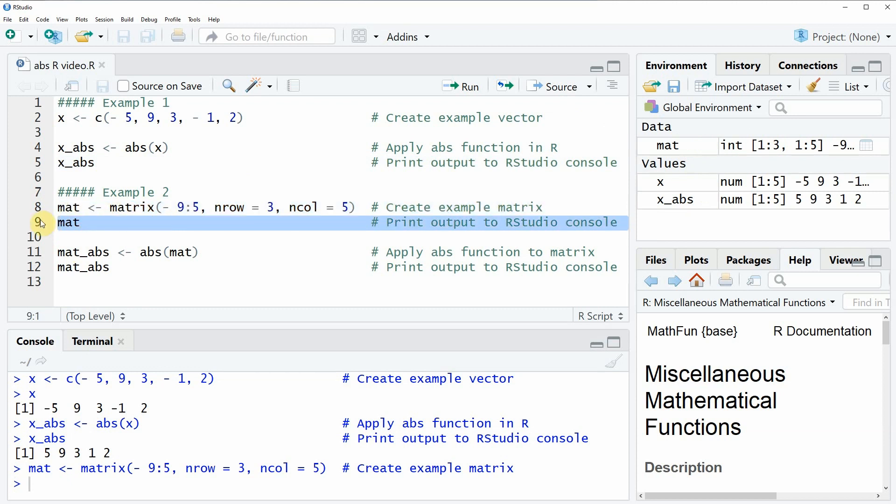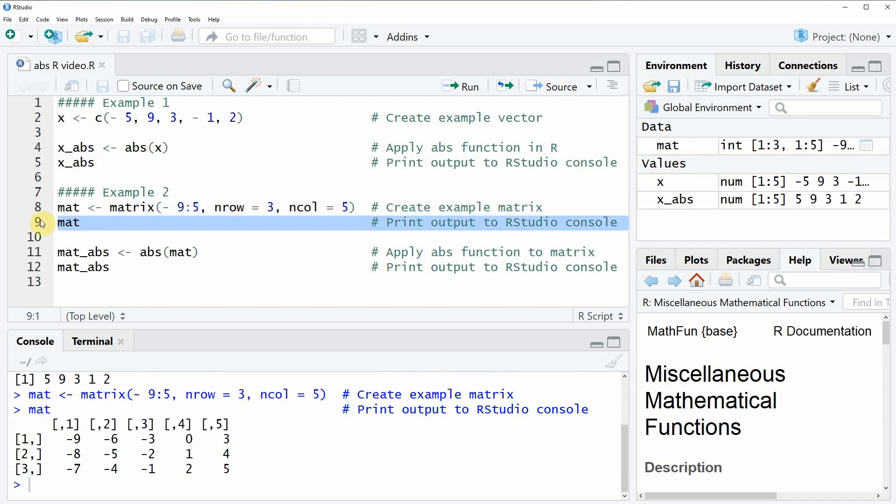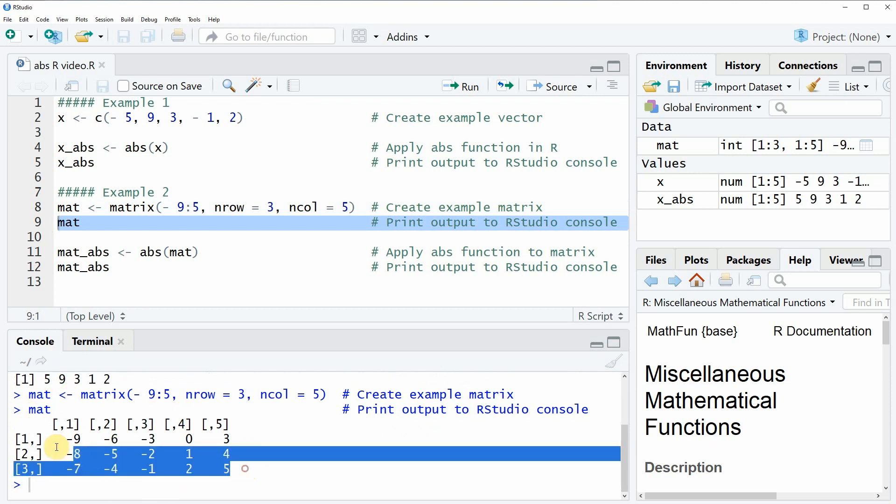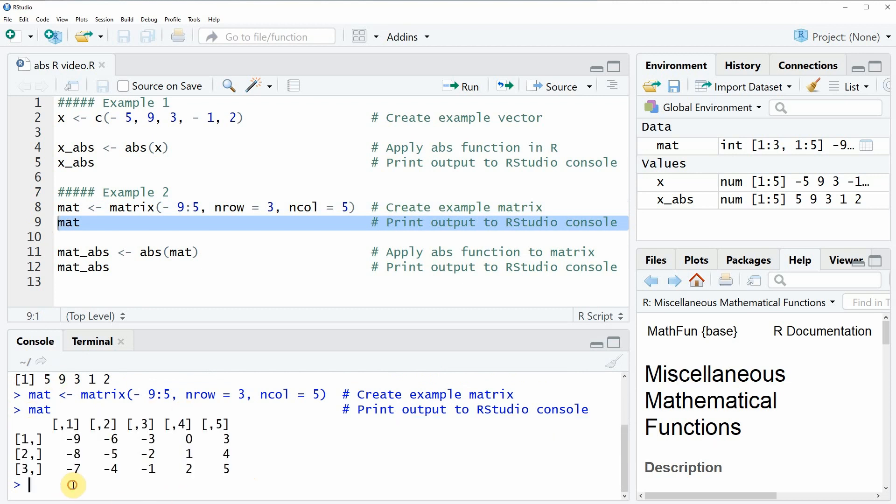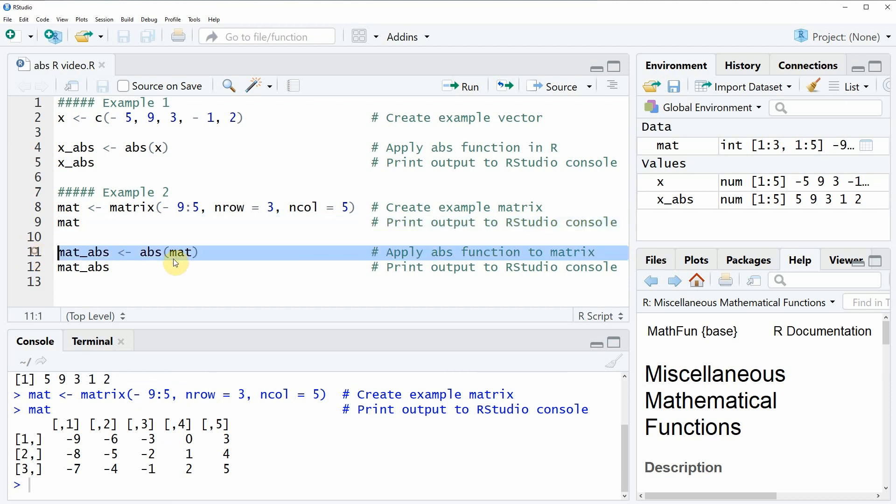We can have a look at this matrix by running line nine of the code, and then you will see that at the bottom in the RStudio console a data matrix is returned. What you can also see is that many of the values within the data matrix are negative. So let's assume that we want to convert all these negative values into positive values.